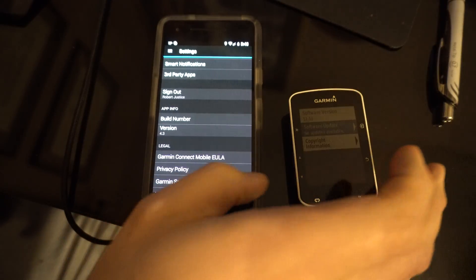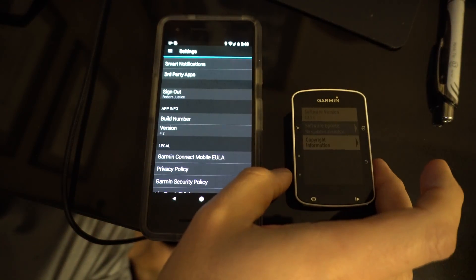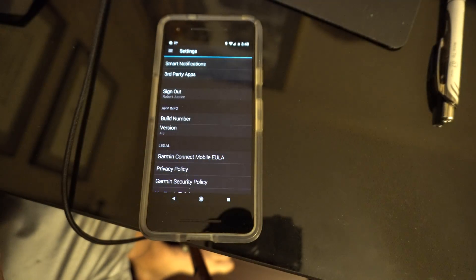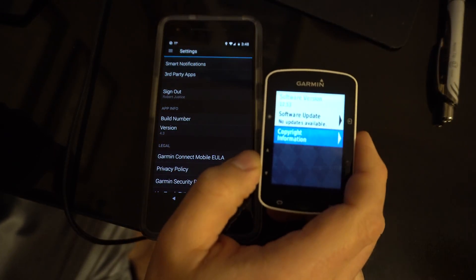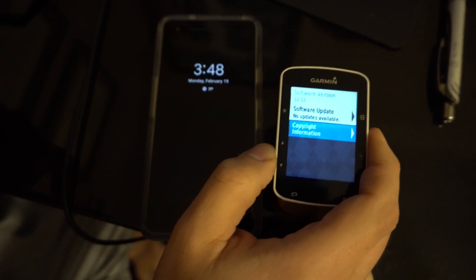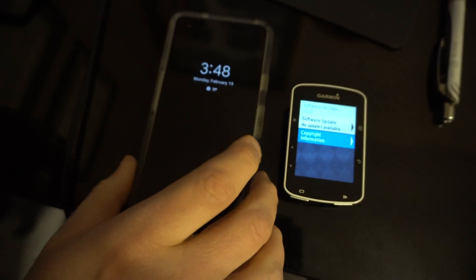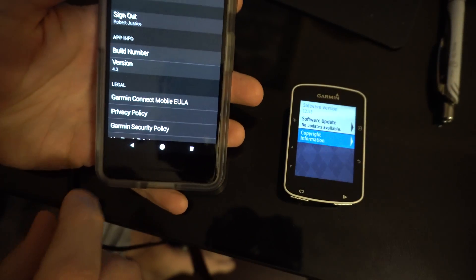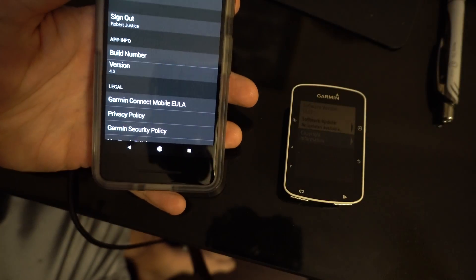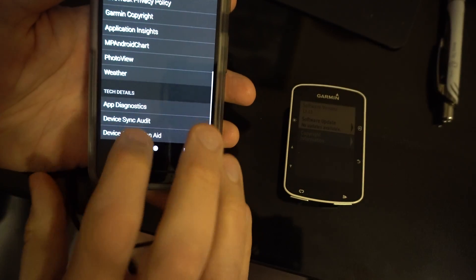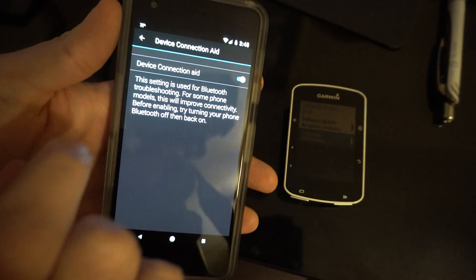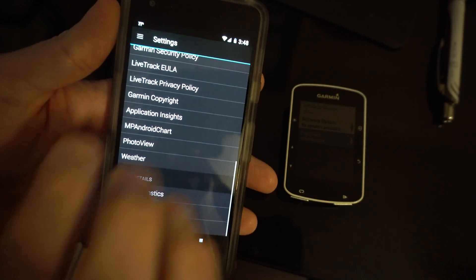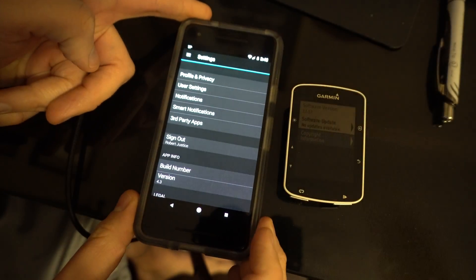The difficulties I've had pairing a Garmin Edge 520, software version beta 1253, with my Google Pixel 2 phone. This is running Garmin Connect version 4.3. I'm gonna go ahead and put on the device connection aid which is actually on right now, and we're gonna go ahead and try to pair this.